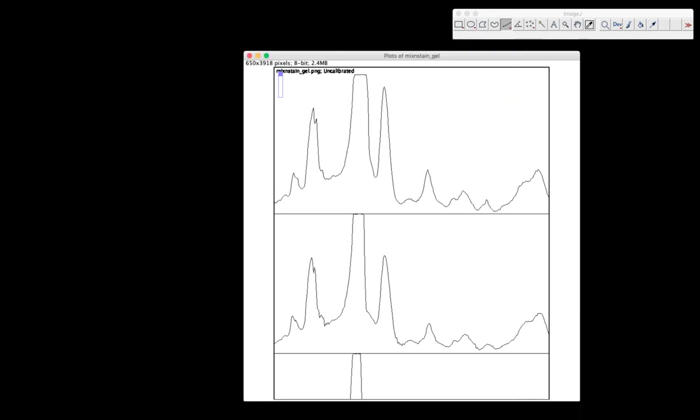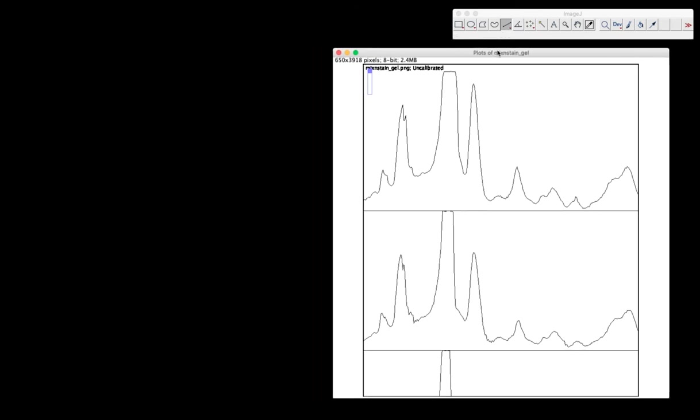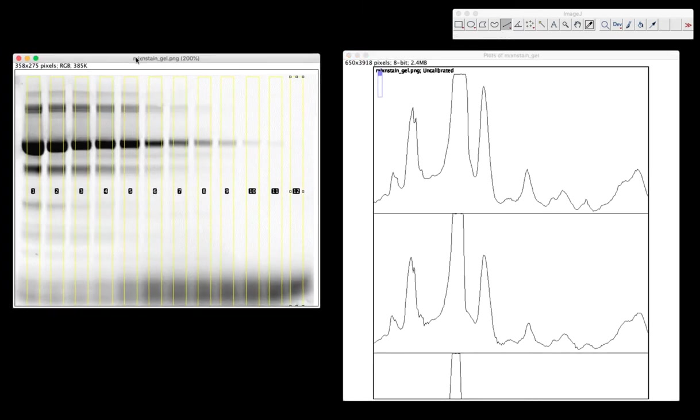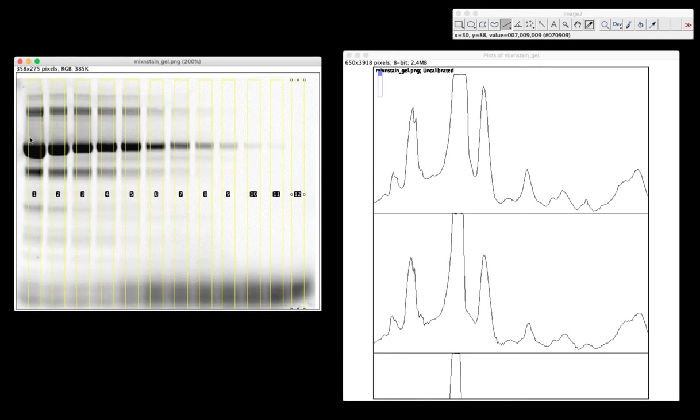So now I've got my histogram. This is basically a graphical representation of that gel. I'm going to move this over and bring the gel back.